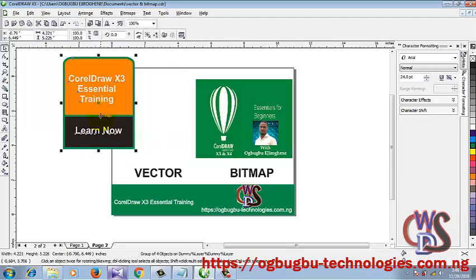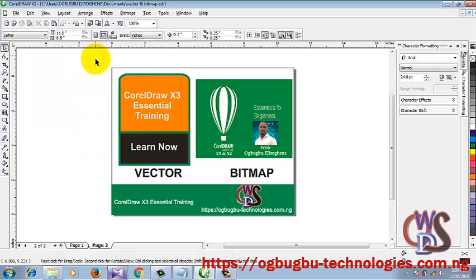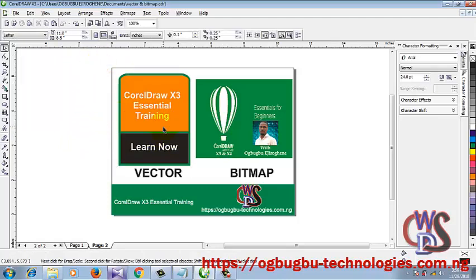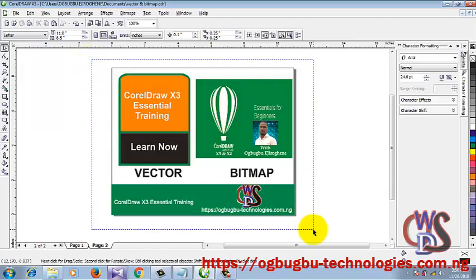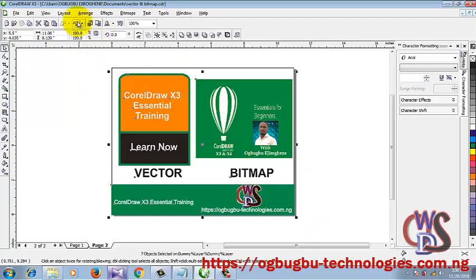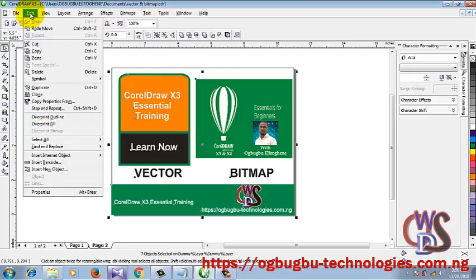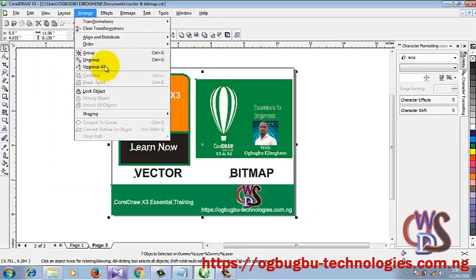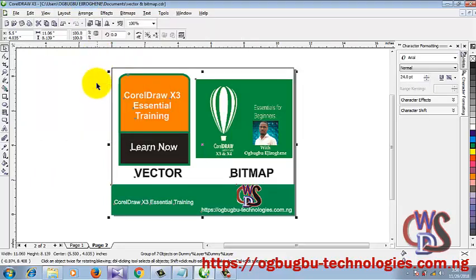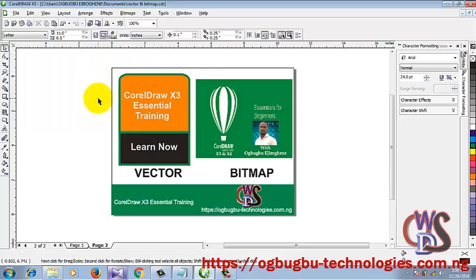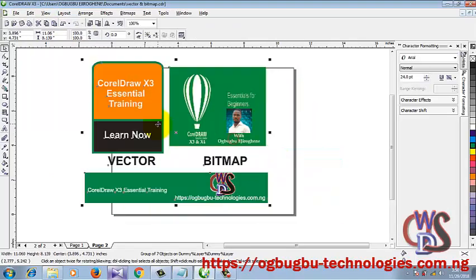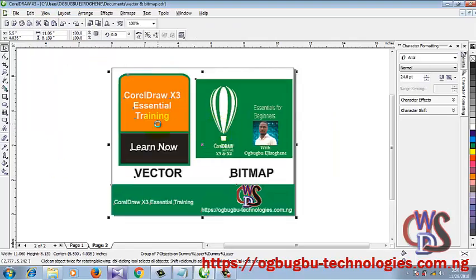If you look at these objects, they are all moving separately. So I'm going to do a selection by drawing around all of them, then go to the Arrange menu and click on Group, or press Ctrl+G on your keyboard. I prefer using the shortcut, but you need to know where the option is located on the menu bar. Now if I decide to move this, as you can see, it's all moving at once.